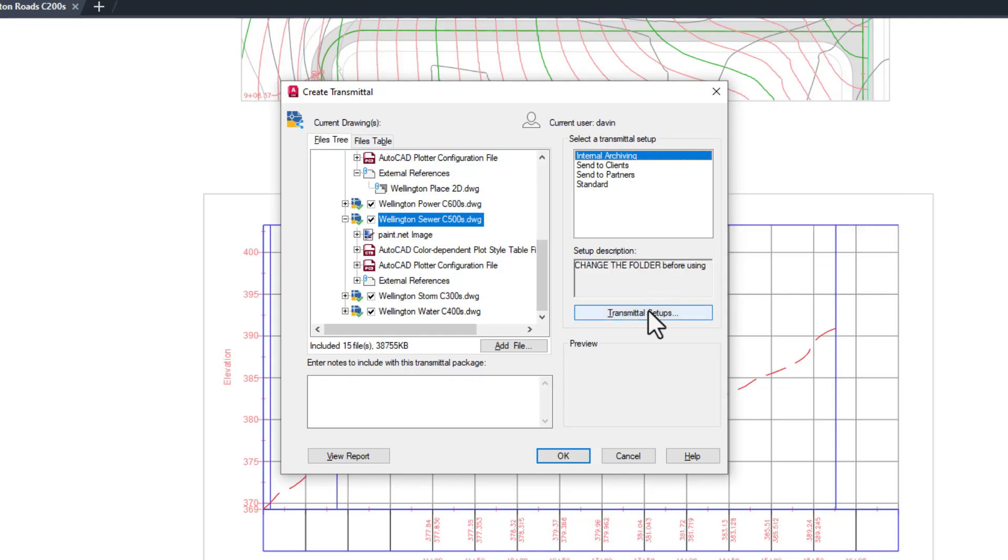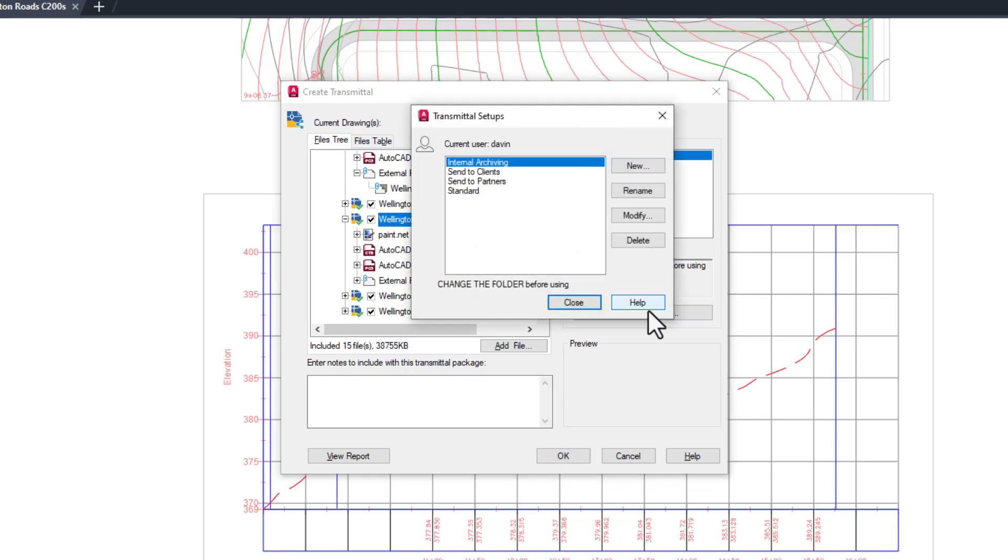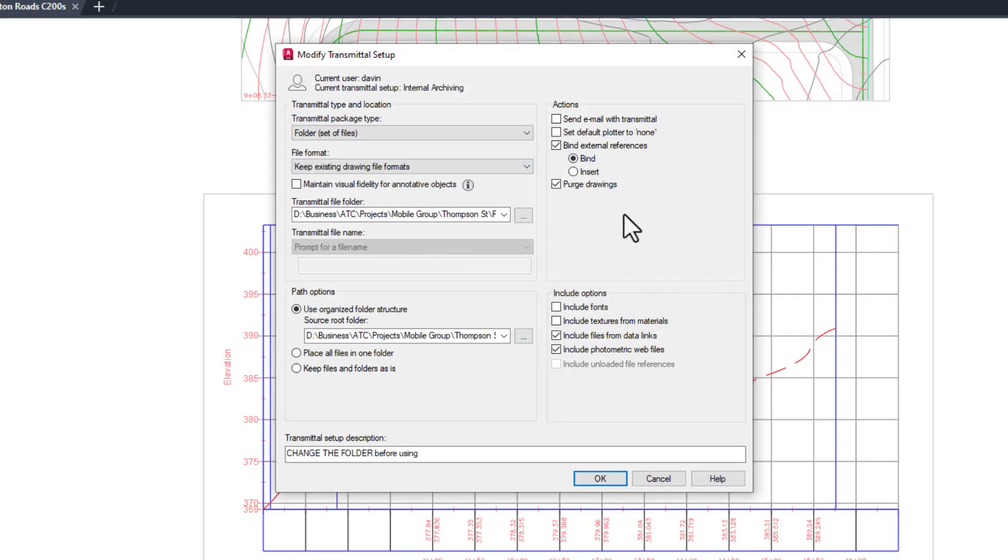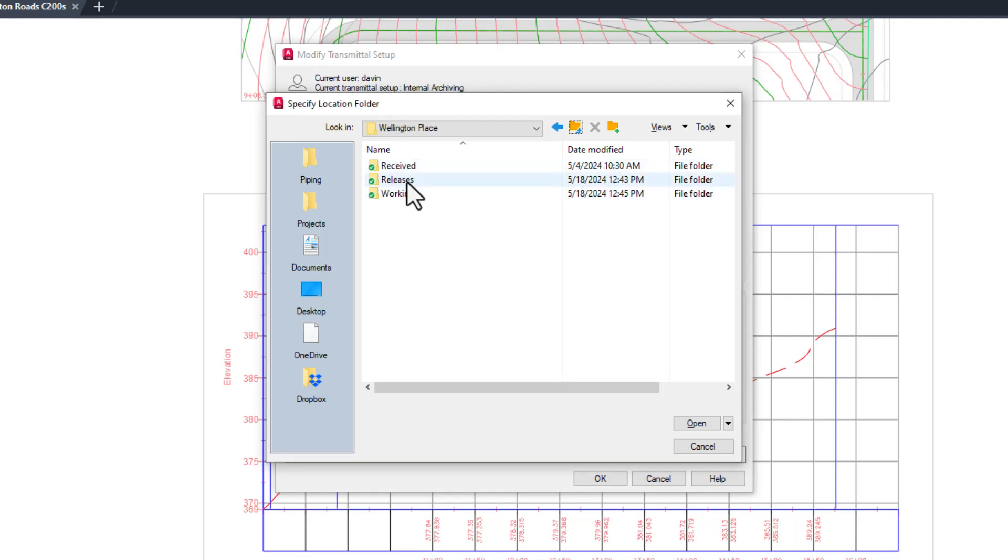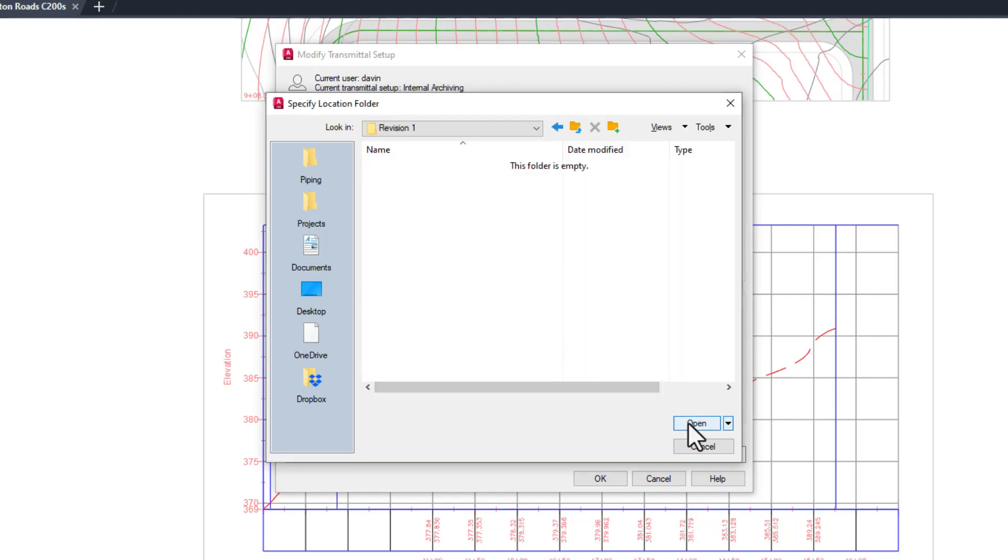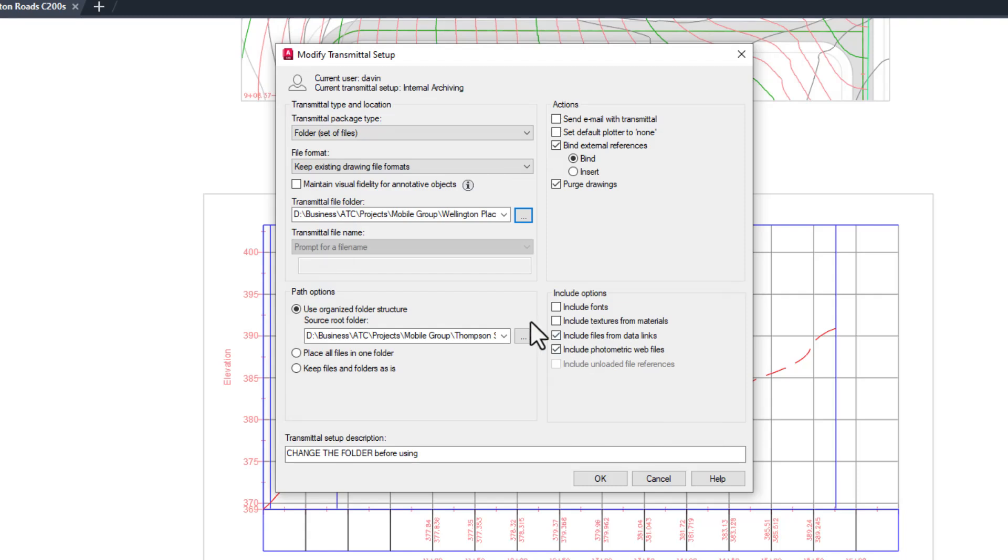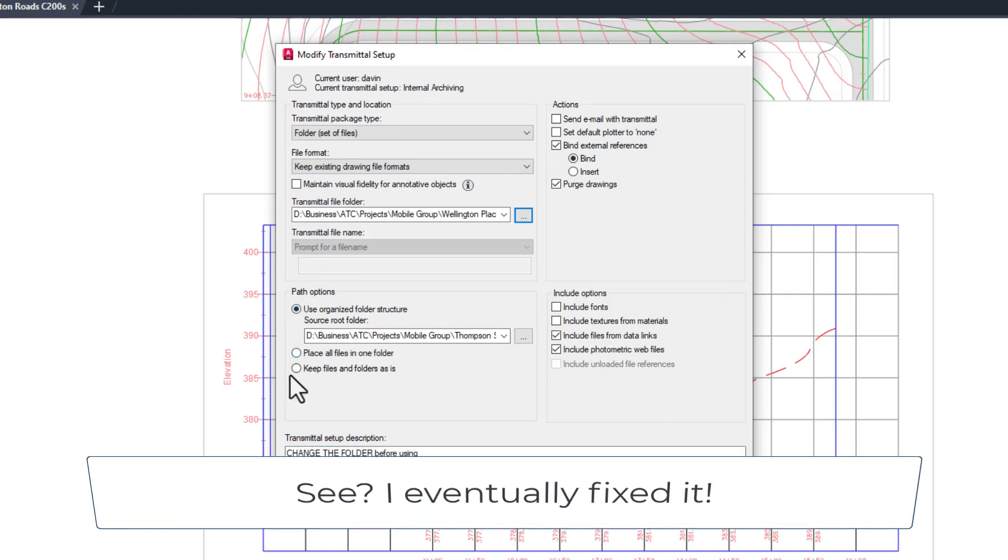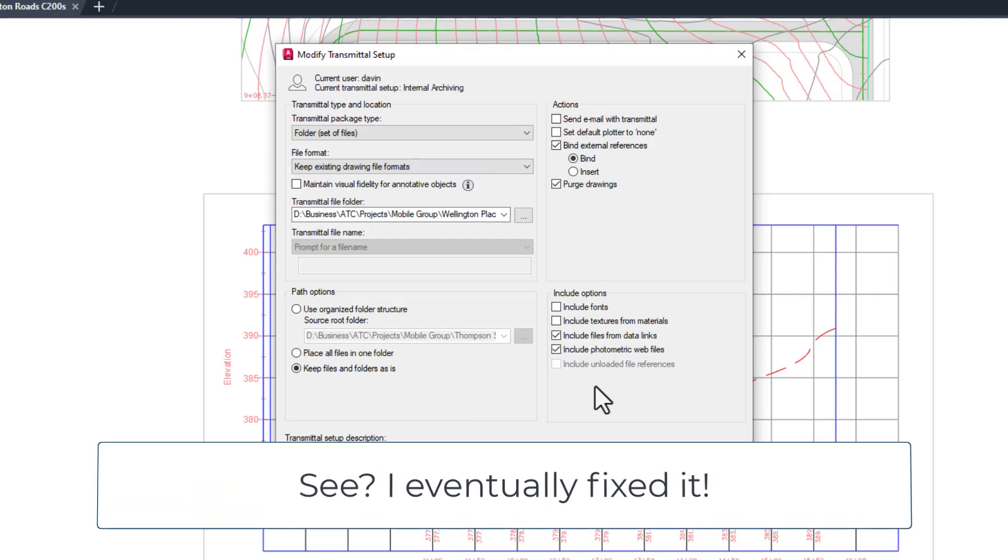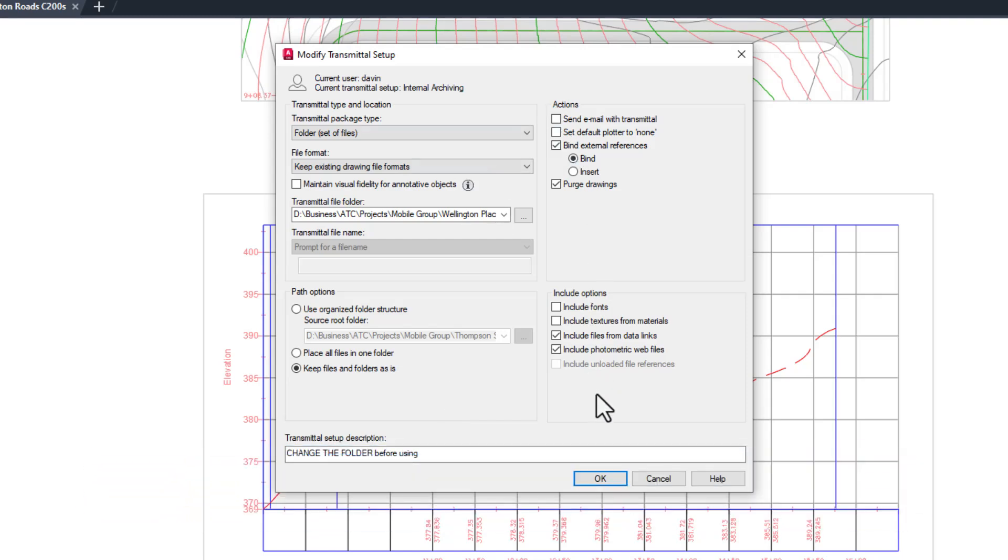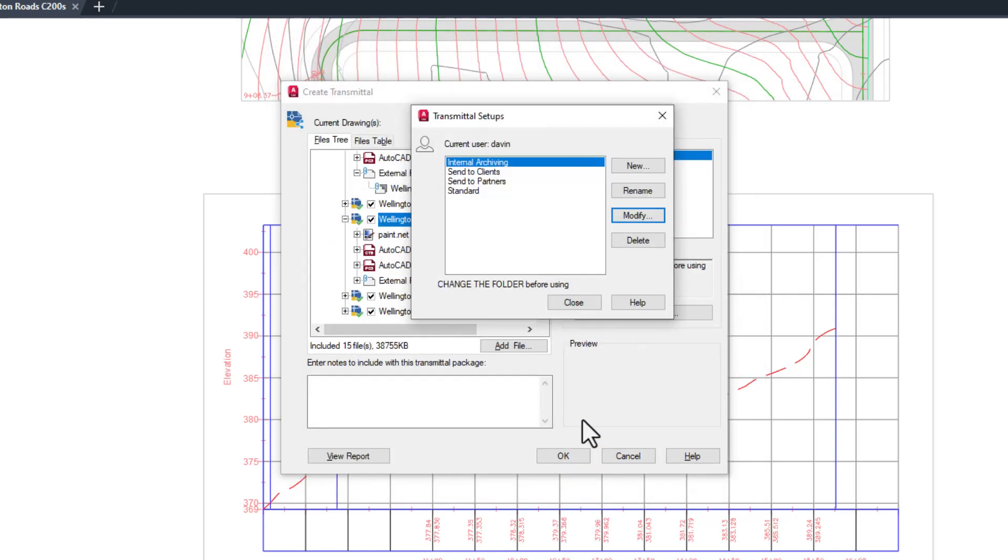Once you've added the files, choose the transmittal setup that you want to use. I'm going to choose Internal Archiving here and note that it kindly reminded me that I need to set the folder that this project will be archived into. I can click Transmittal Setups, modify the internal archiving one, and set the folder to where I want the files to be transferred to. Click OK, click Close, and click OK one more time. eTransmit will do the rest.